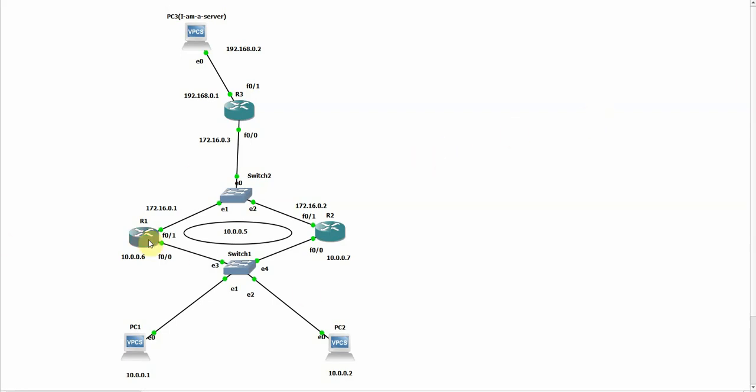On this diagram, we have two routers R1 and R2. We're gonna configure GLBP between them. Both of them have their own physical IP address. This IP is the virtual IP address that will be configured on these two routers.